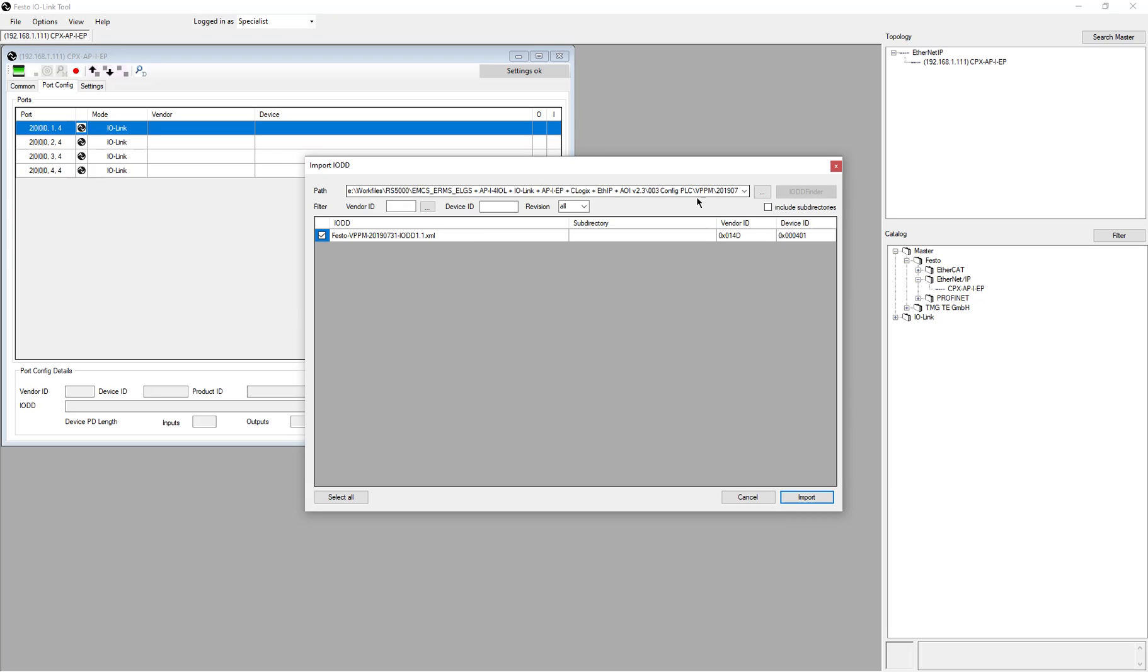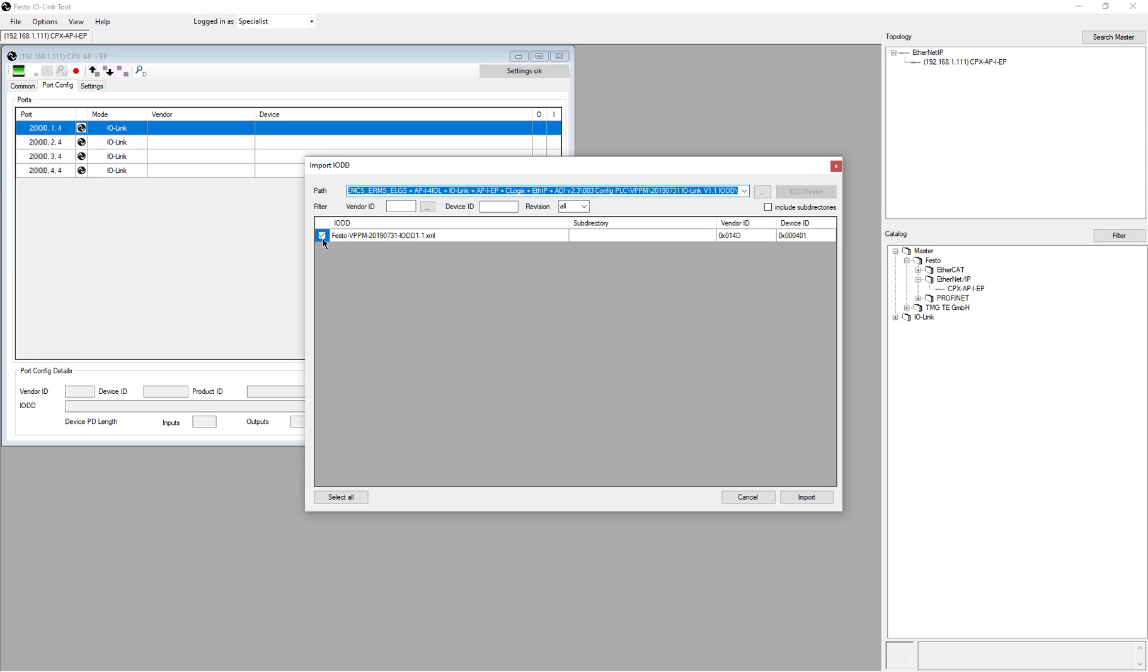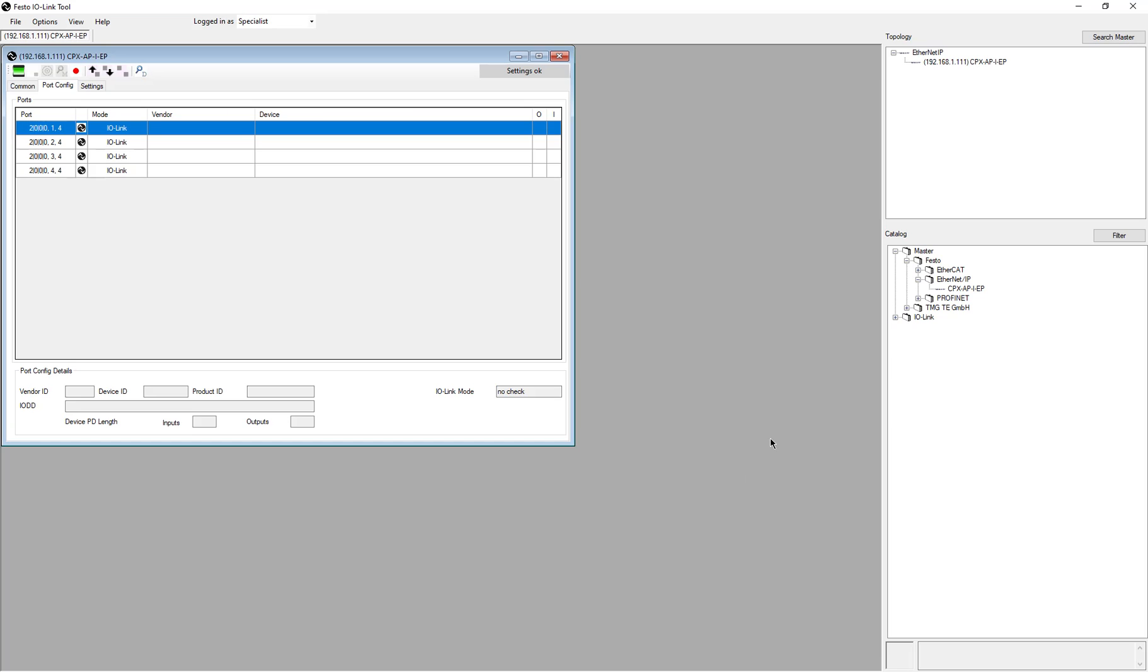You come through here, you select where that path is, and then the device will show here. You add the check box, and then you say import. I've done that for everything. So again, we come back into here. I have all the devices.